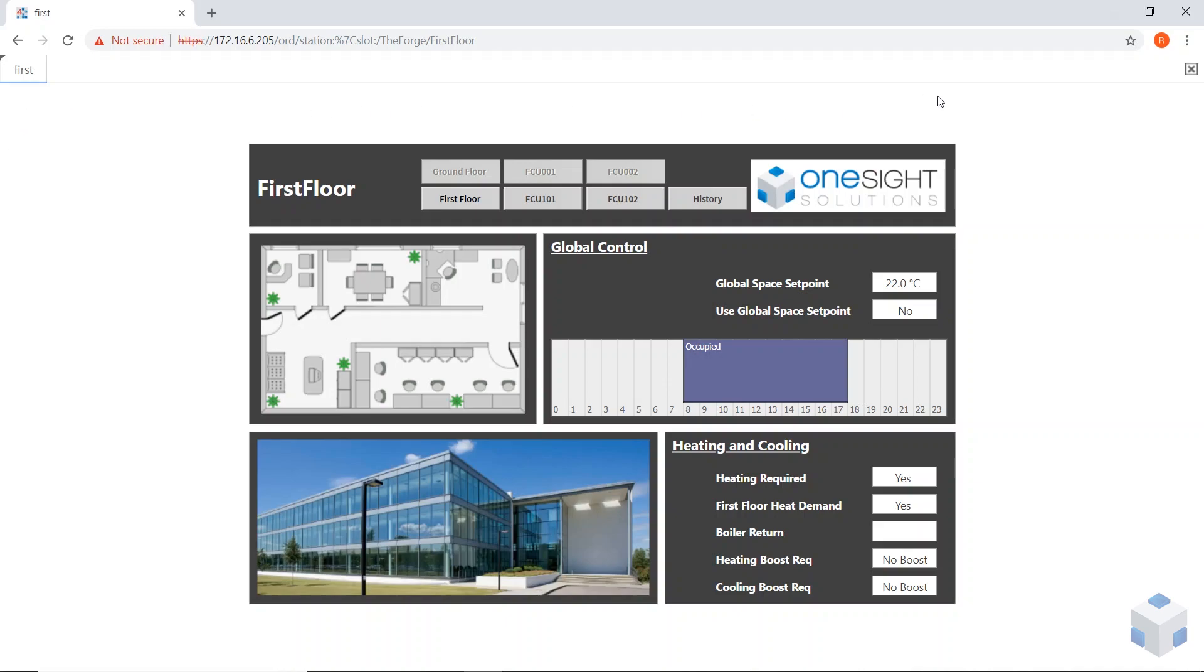It's more like a kiosk mode now. Here you can see the boiler return temperature is not reading it. That's because I haven't disabled it. I haven't used the degrade behavior. It just hasn't got access to that ORD, so it just won't view it.